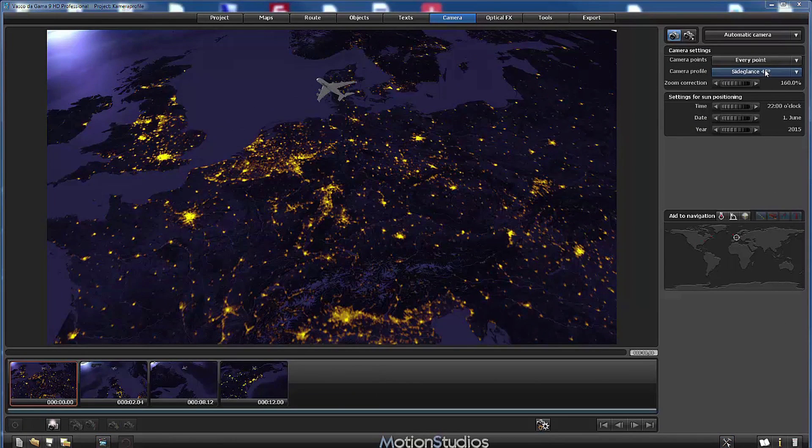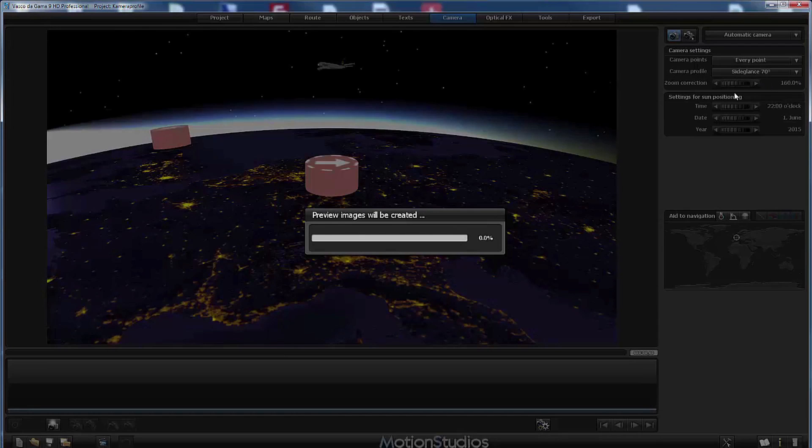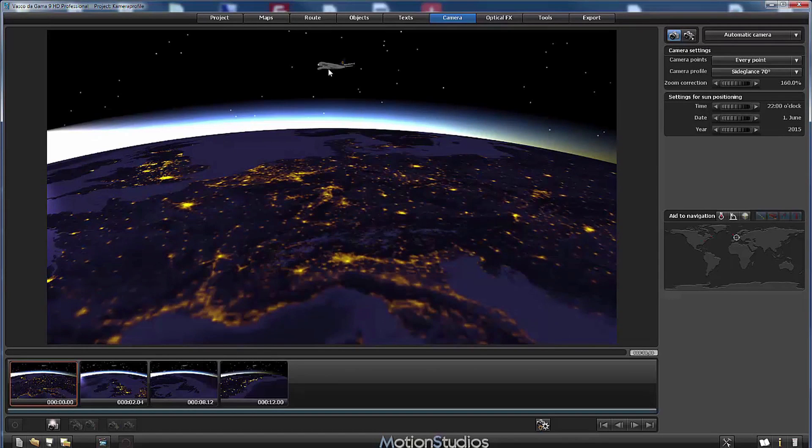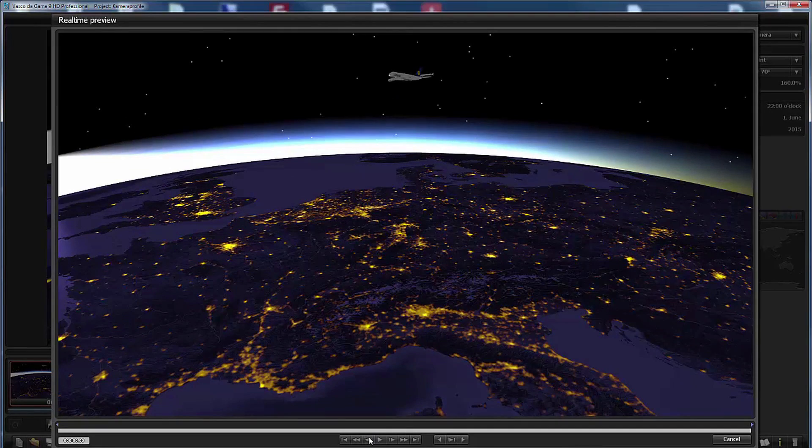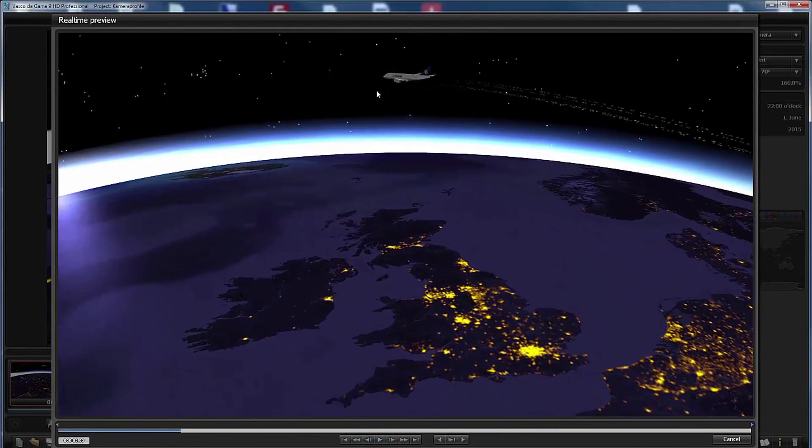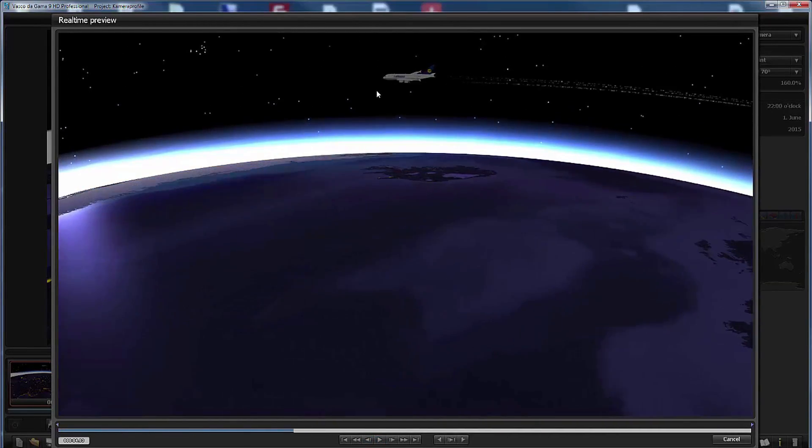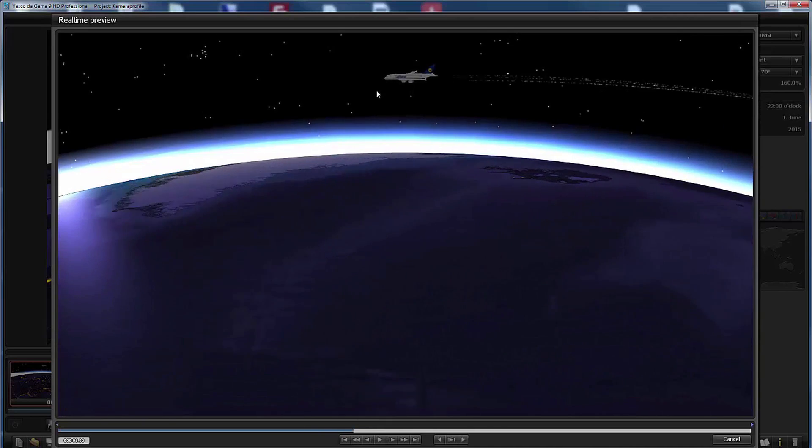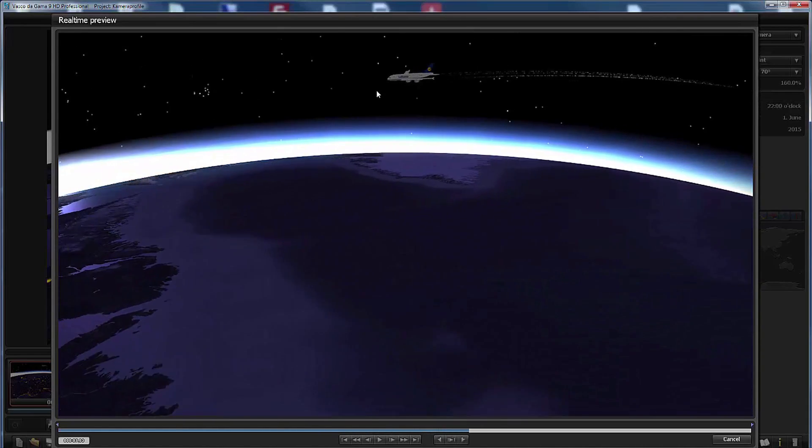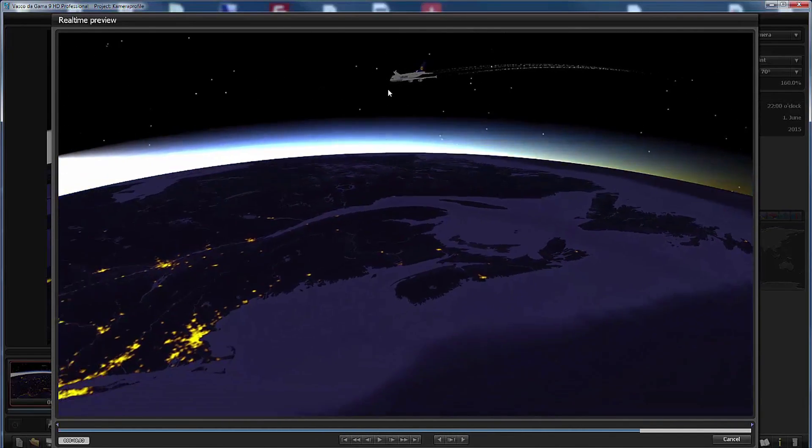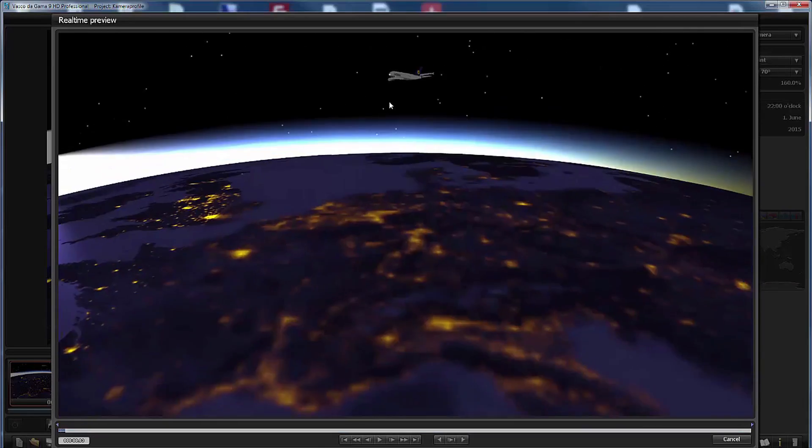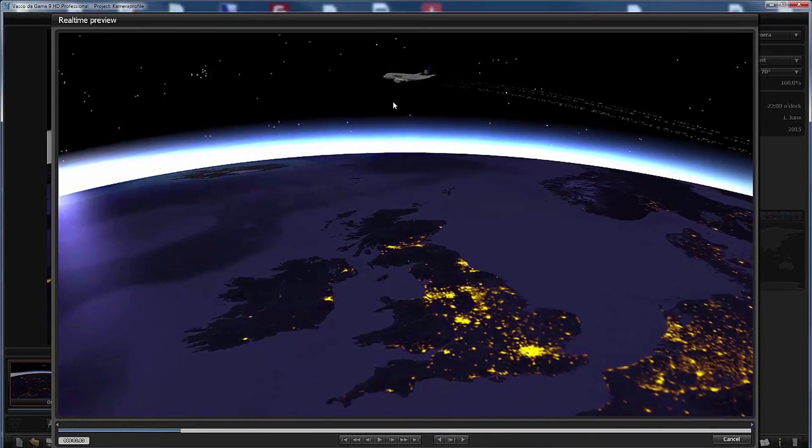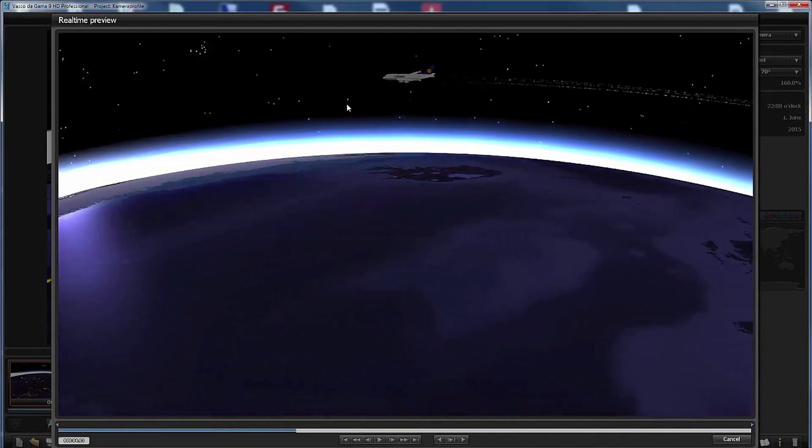And now let's switch to my favorite side glance profile, side glance 70 degrees, and you may observe now that the camera has lowered again. We are nearly at the same height as the head object. So let's play back this animation and I think this looks very nice. If you export this animation and play it back on a large scale television, let's say from 55 inches and above, this looks spectacular.